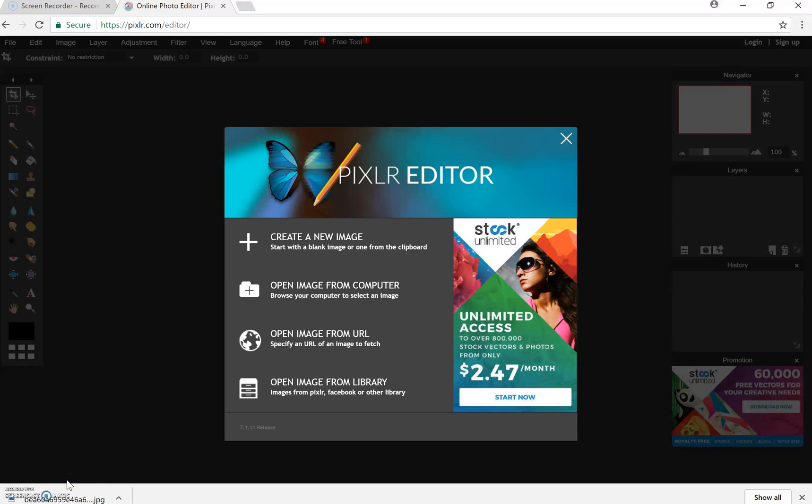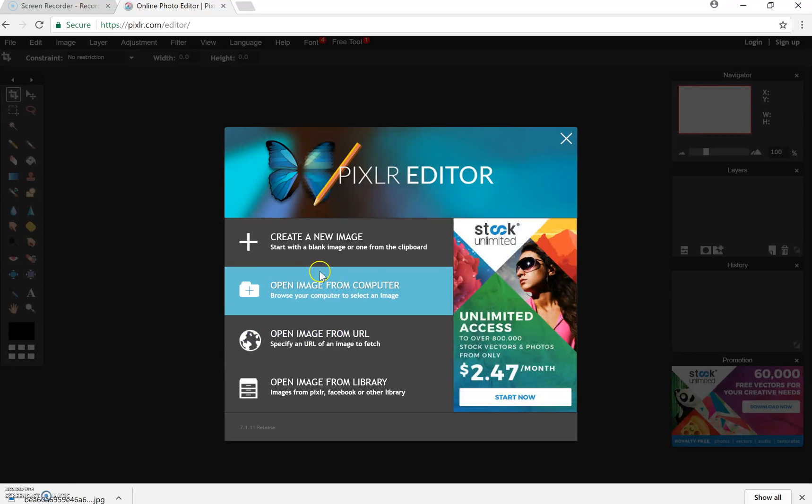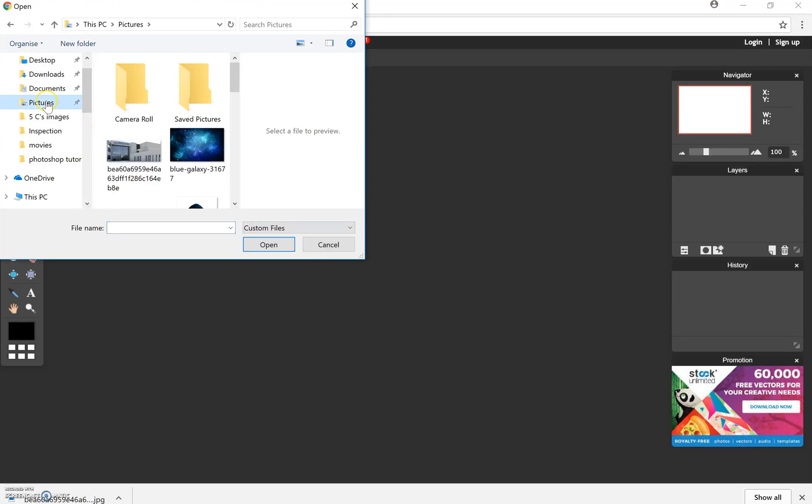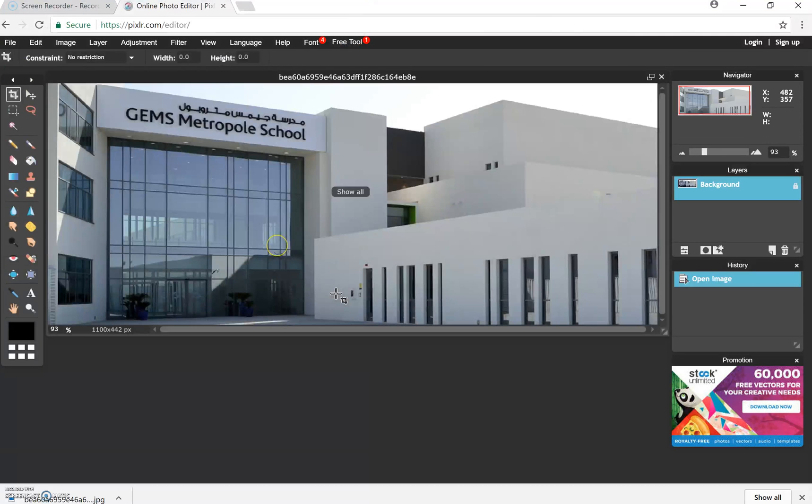Today we're going to learn how to create a reflection using Pixlr. Once you've opened Pixlr and launched the web app, you are going to either open an image from your computer or from the internet. I'm going to open an image from my computer that I've already previously saved.